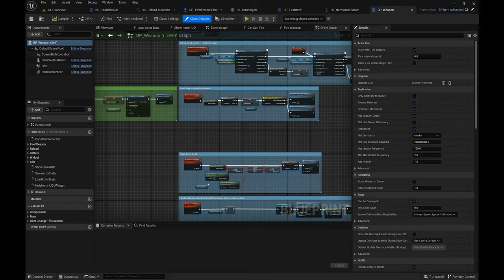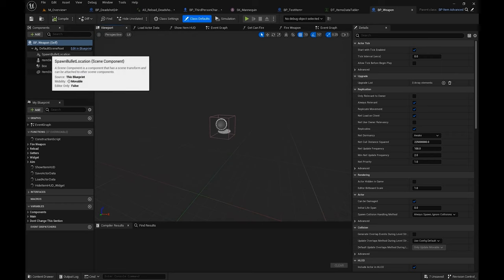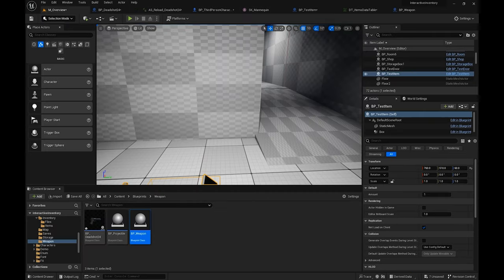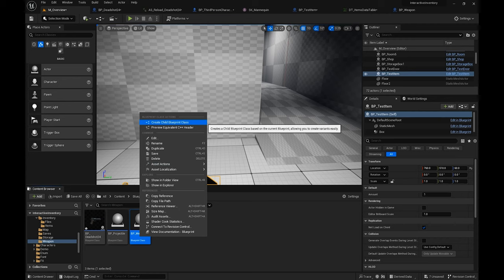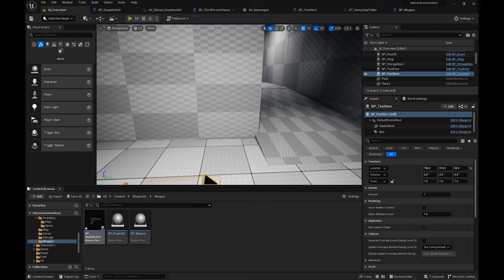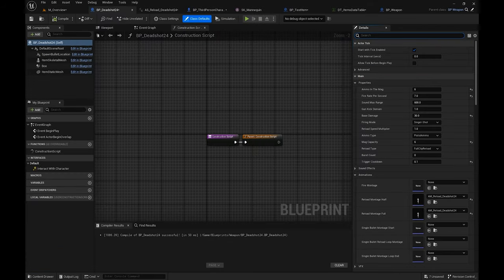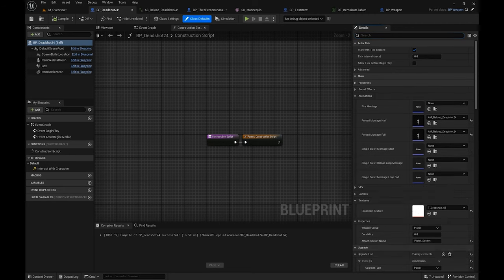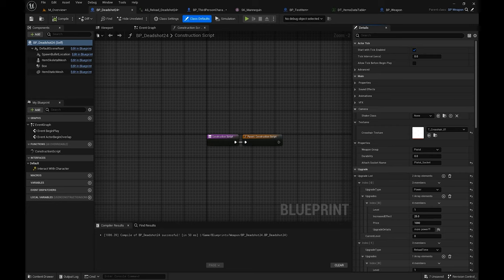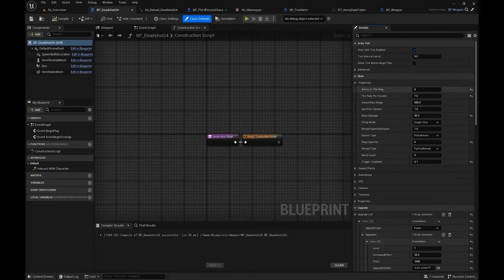If you want to change the settings of the weapon, you have to create a child blueprint class out of it. For instance, we already have one here — BP Deadshot — and when I open its details in the class defaults you can set the properties that you want, for instance the ammo in the magazine, the range, and basically whatever feature you can see over here.